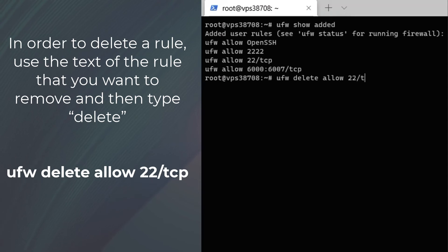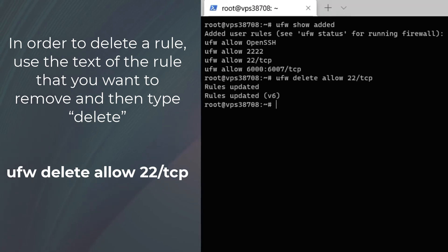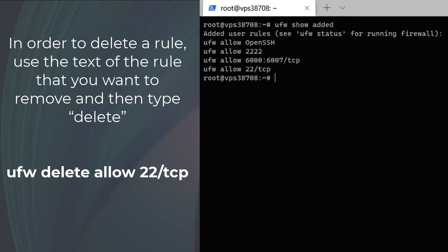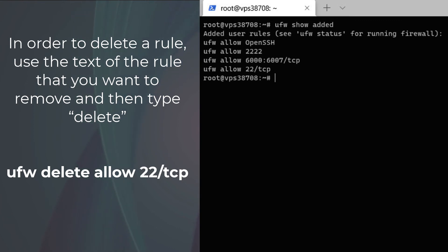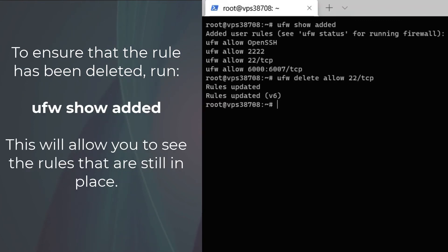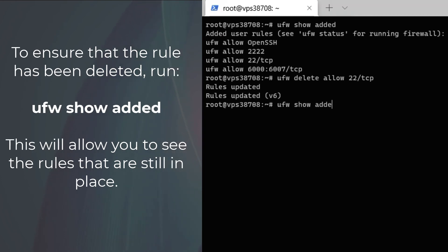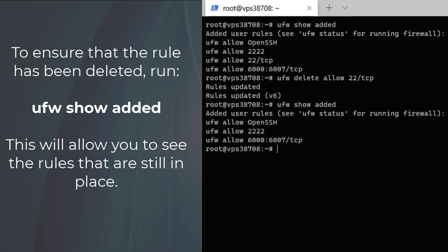If you have many firewall policies in place, it may be wise to keep a copy of the text of your firewall rules so that you can make sure they are all properly in place. If you want to confirm that a rule has been removed, run 'ufw show added' to verify it has been removed from the list.